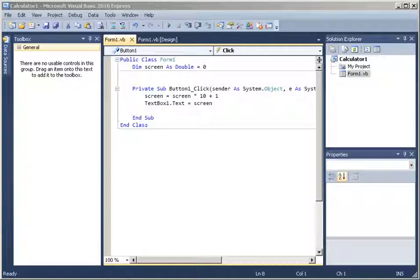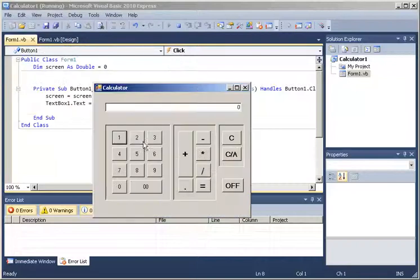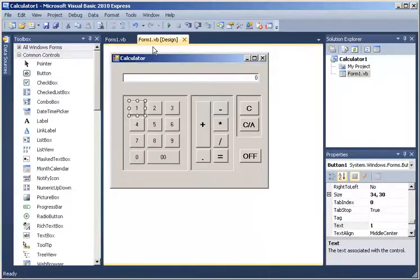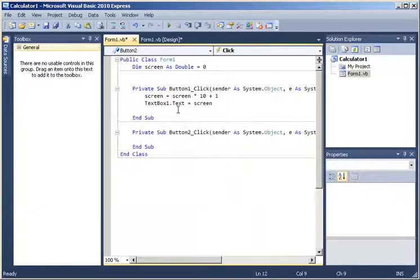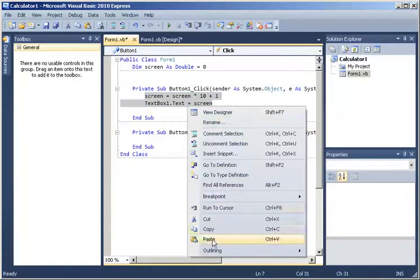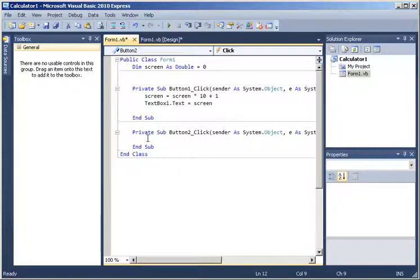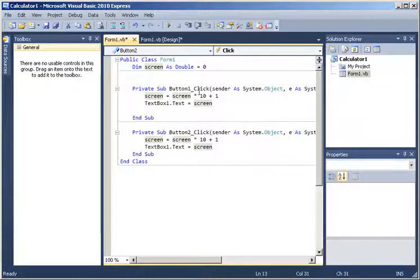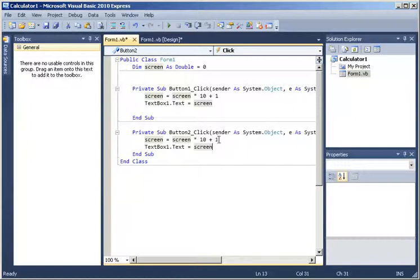In our previous tutorial, we just had button number 1 working. So what we are going to do is go back to the design. Remember I clicked on button number 1 - I am going to do the same with the other buttons. I am going to click on button number 2 and then copy and paste the code. The only change is that if I press button 2, I am still going to be multiplying the value of the screen by 10 but then I am going to be adding 2.